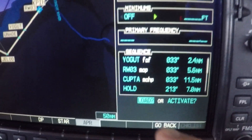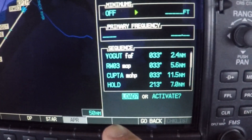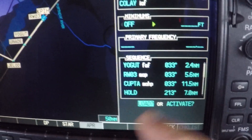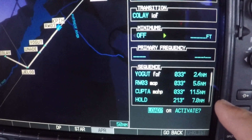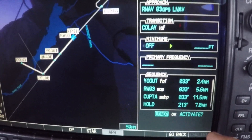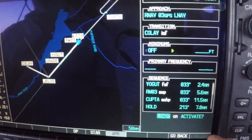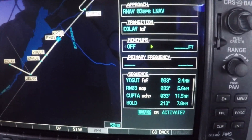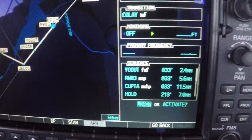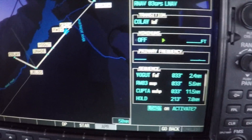If we were to load the approach right now, it's simply going to put this approach at the end of our current flight plan. That's all it's going to do — it's just going to load it at the end of our current flight plan.